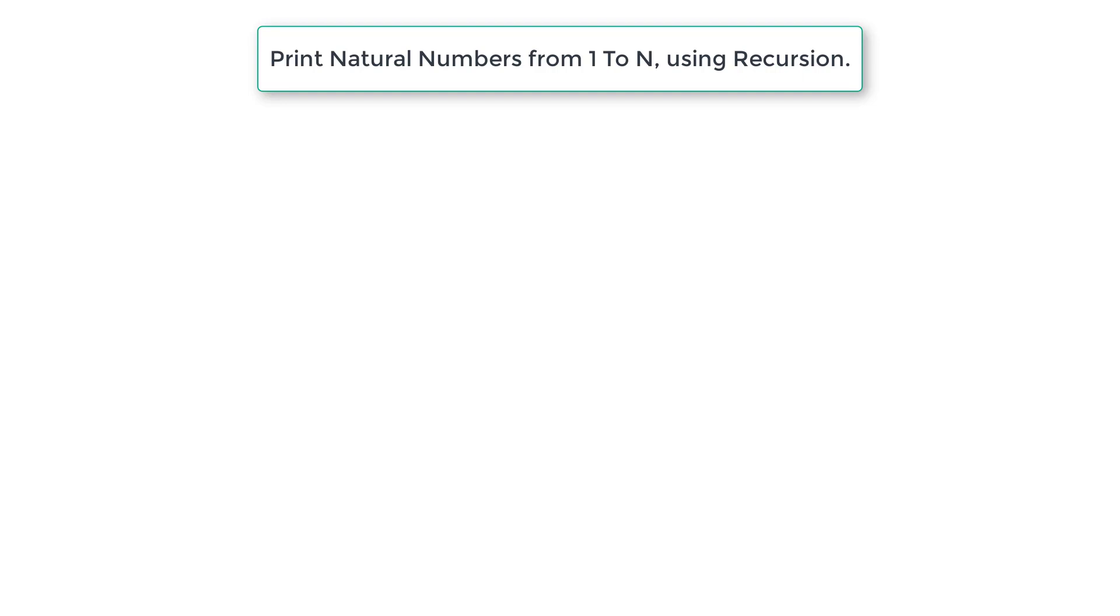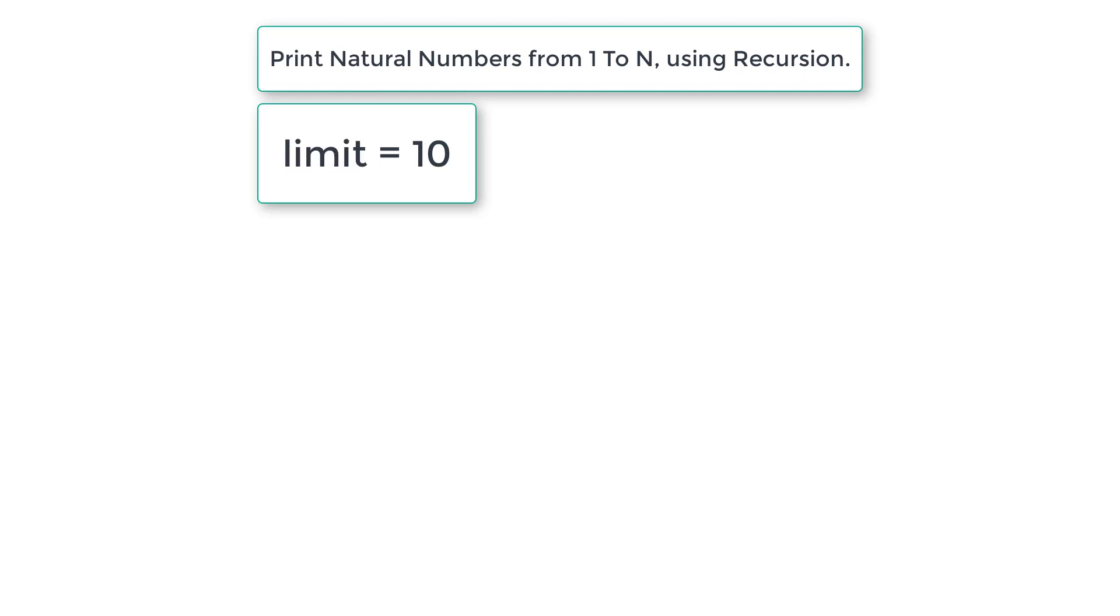Let's write a C program to print natural numbers from 1 to n using recursive function. N is the user-set limit to print the natural numbers, so why not just call it limit. Limit is equal to 10.